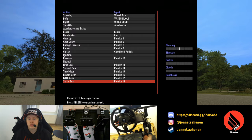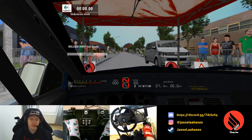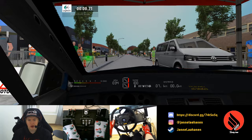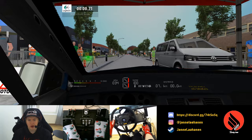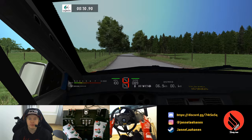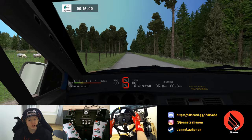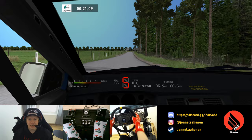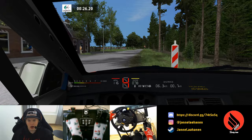Now we have the H-pattern mapped with NGP5. Let's head out onto the stage to test it. Off the line we go, and we see that we're shifting slowly — not because we're shifting slowly ourselves, but the game is introducing a mandatory delay. That's not enjoyable to drive when there's a forced delay on upshifts.